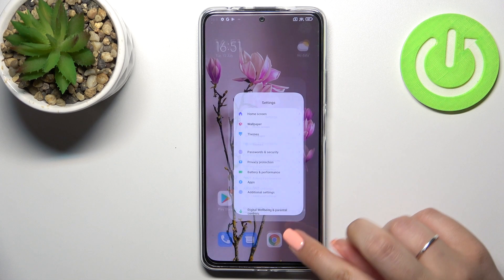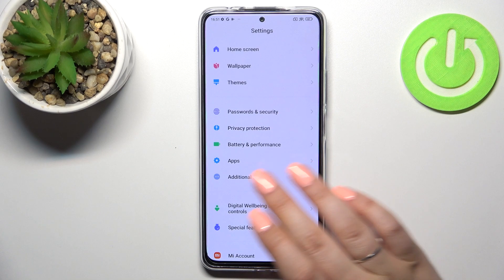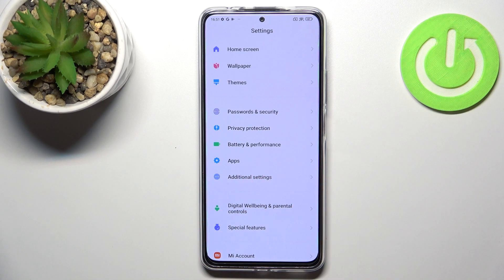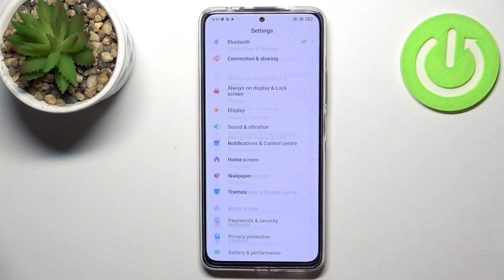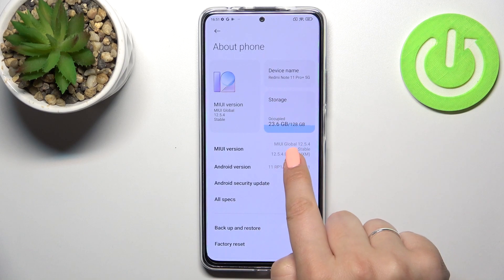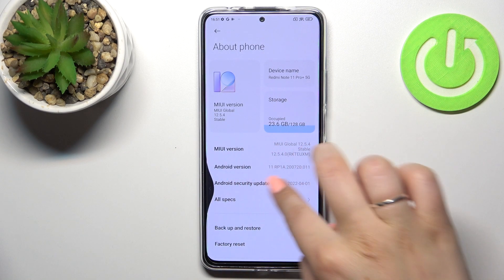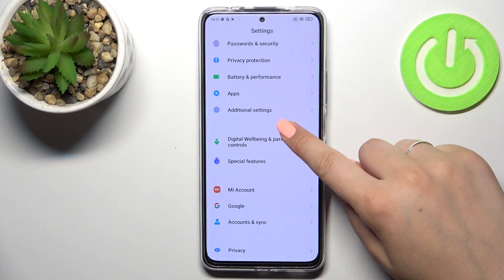First of all we have to enter the Settings, and we will have to find Additional Settings. But before that, you will have to activate the Developer Options. You can do it by finding About Phone and keep tapping on the MIUI version until you see the information that you're in Developer Mode.